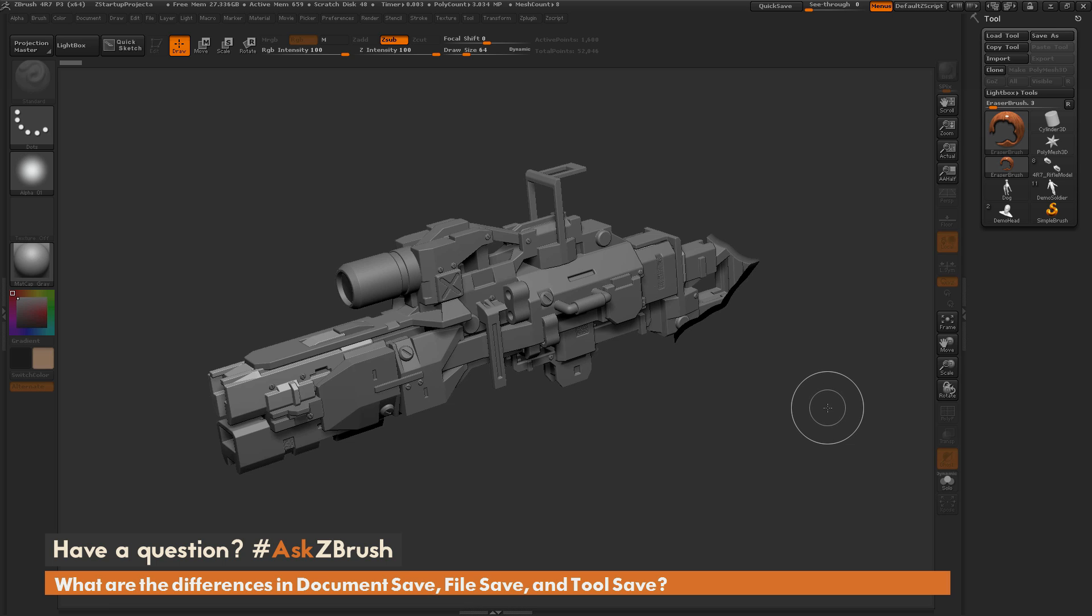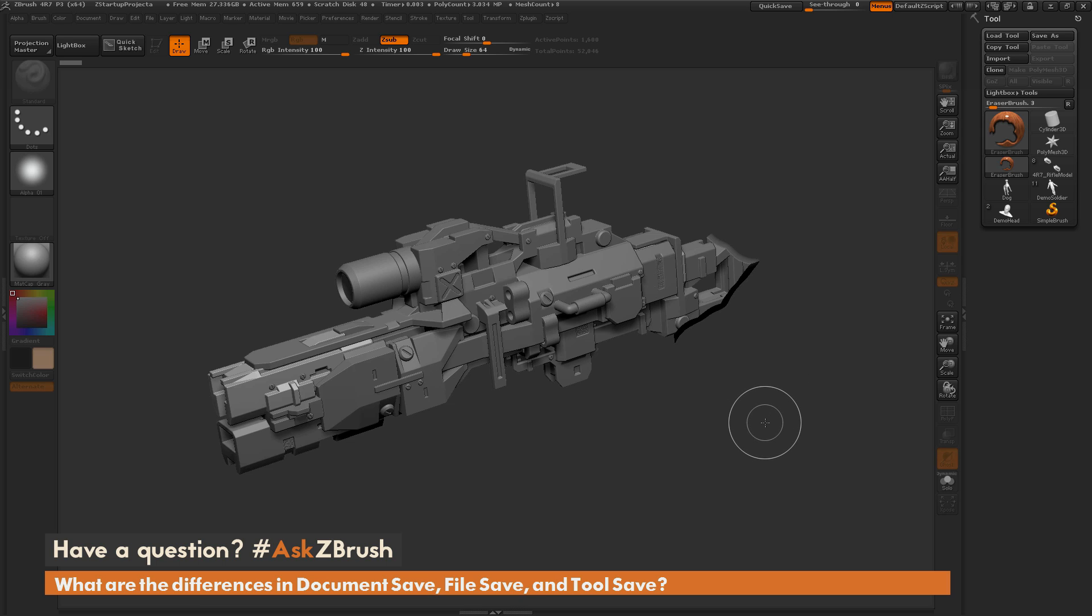So I hope that helps, and if you have any additional ZBrush related questions, please post them on Twitter with hashtag askZBrush. Happy ZBrushing!